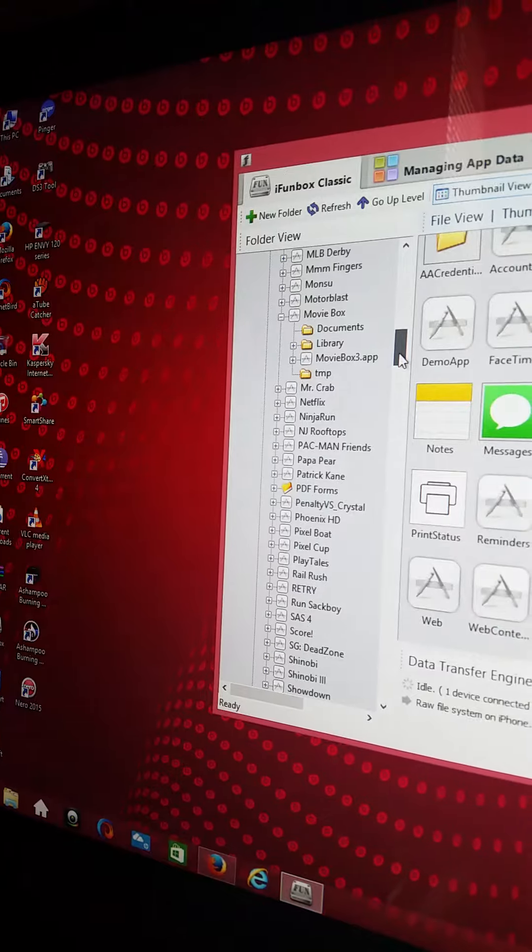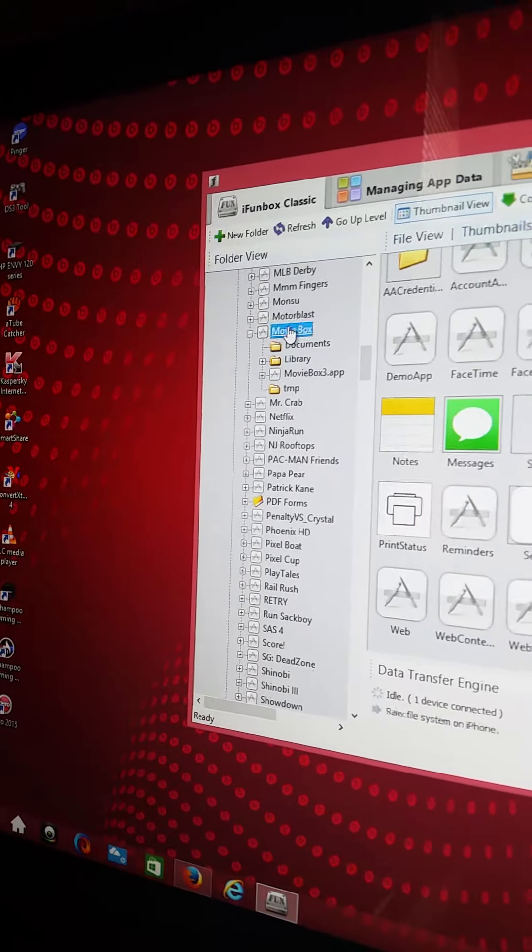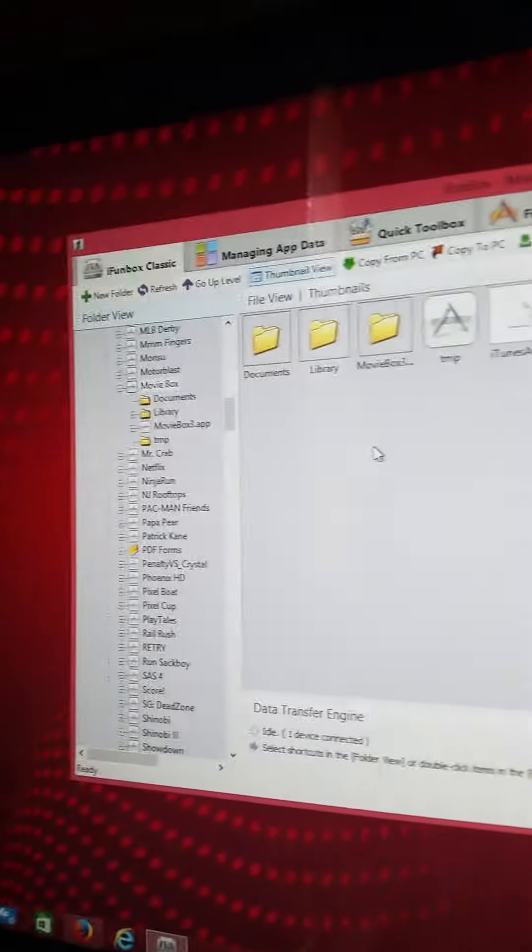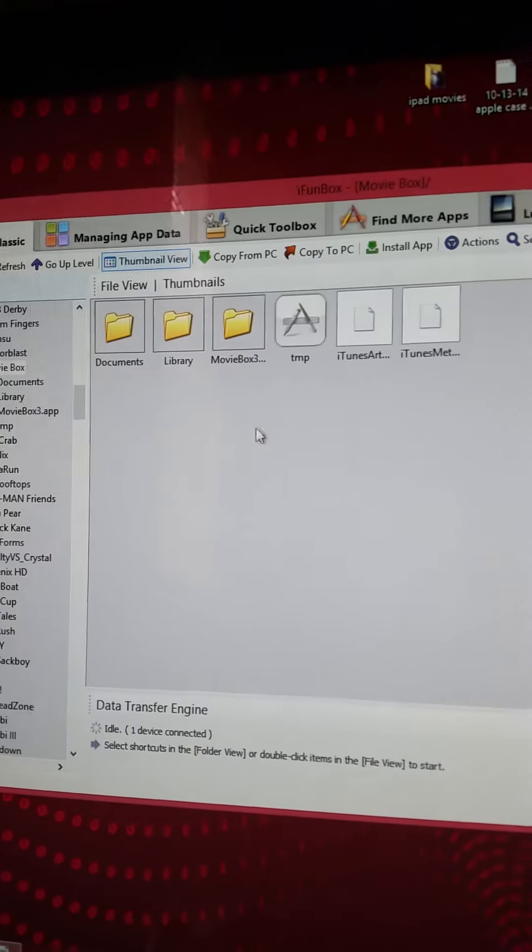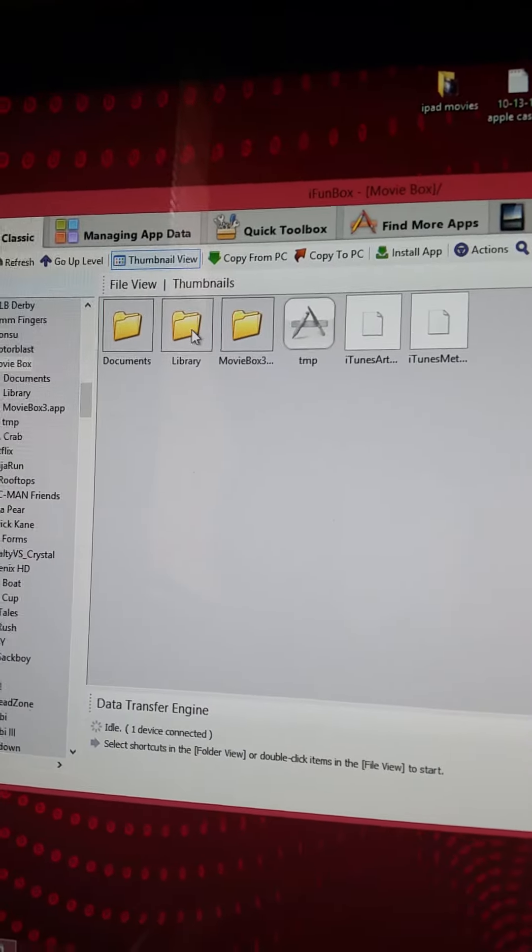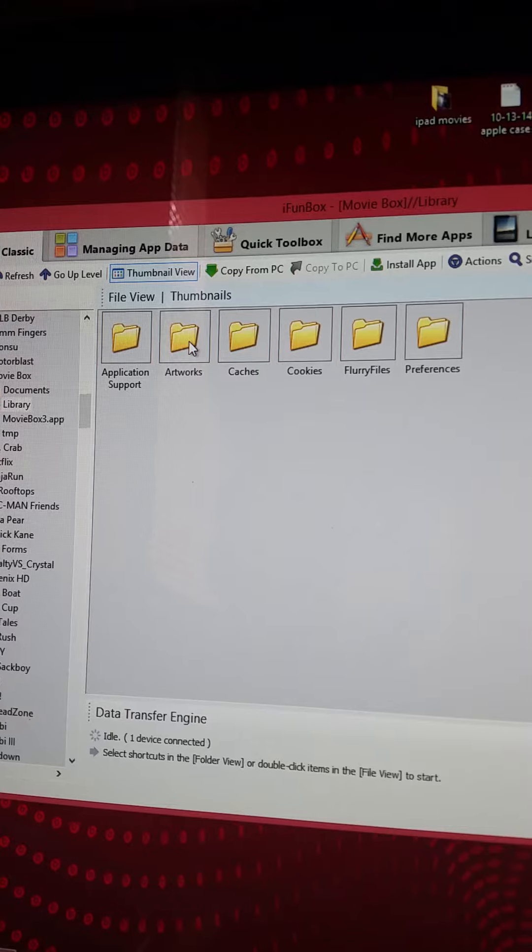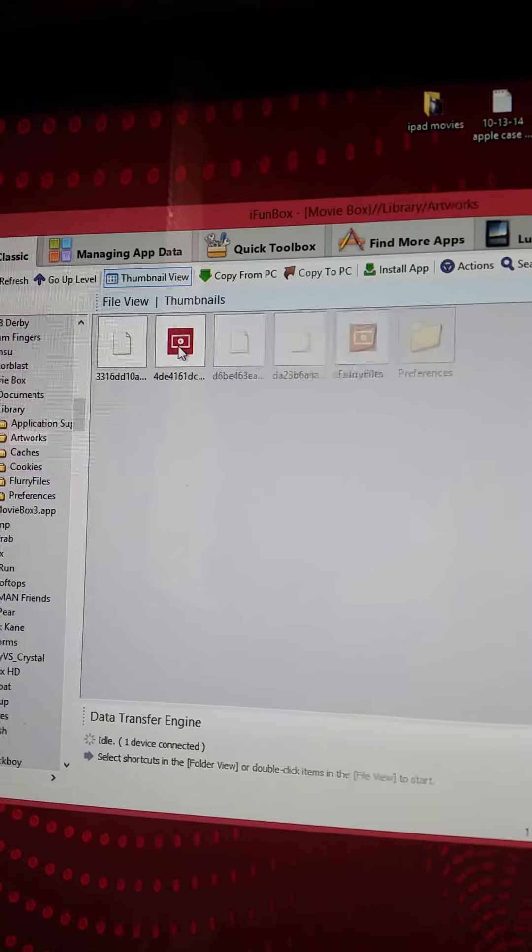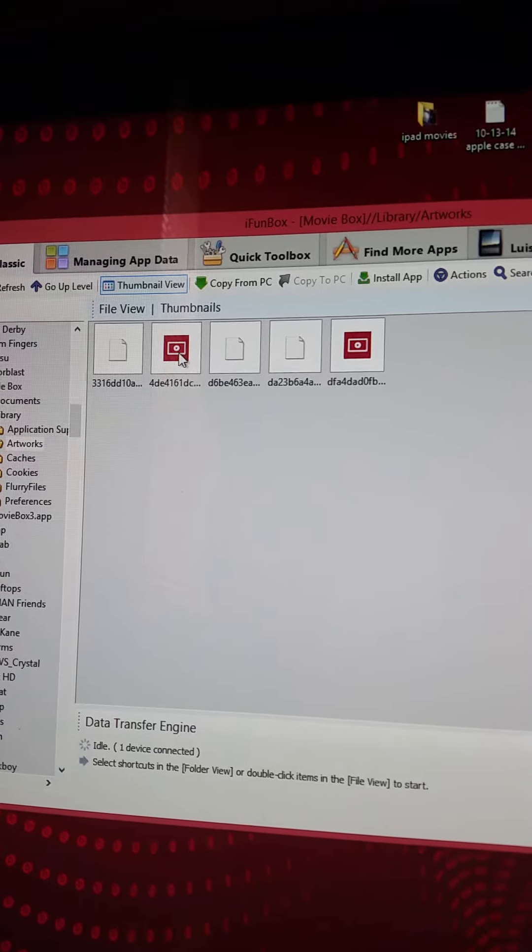Find it right here. Now you just go to library and go to artworks, and there you have it.